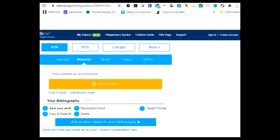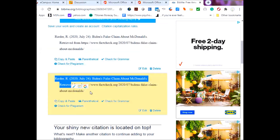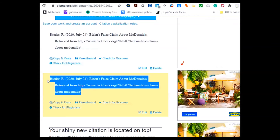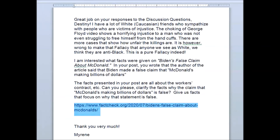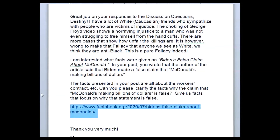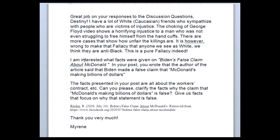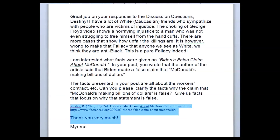Once you have this, simply right-click your mouse and click paste to have that full reference in your document.